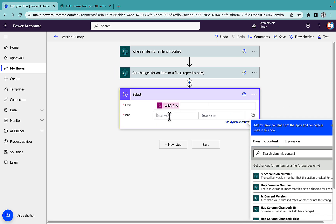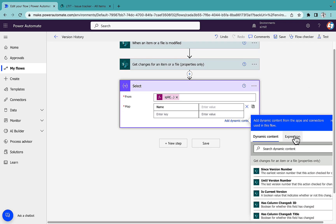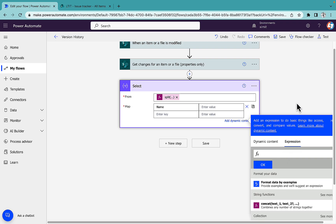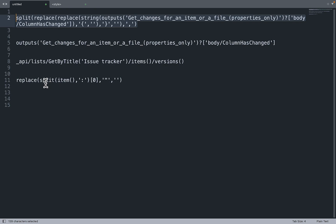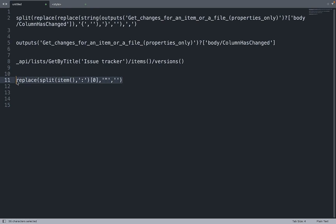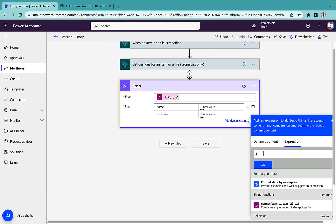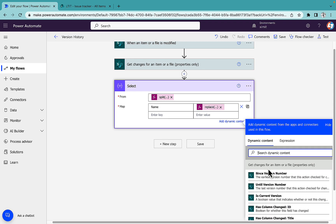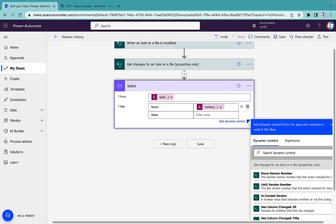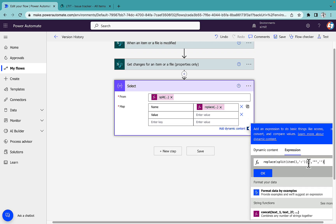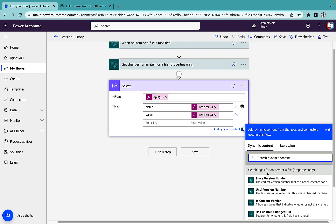In the 'Map' section I want to get the name and value properties from the ColumnHasChanged output. For the name, I split the item using '::' as delimiter, take the zero index, and replace double quotes with blank so we don't have unnecessary quotes. For the value, the expression is the same but I take the first index instead, because I want to get the value out of that pair.